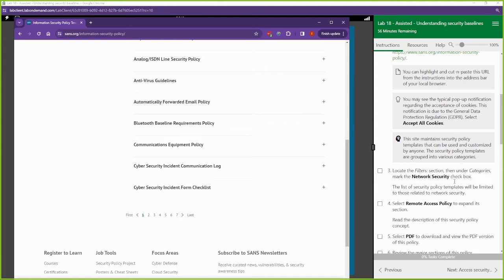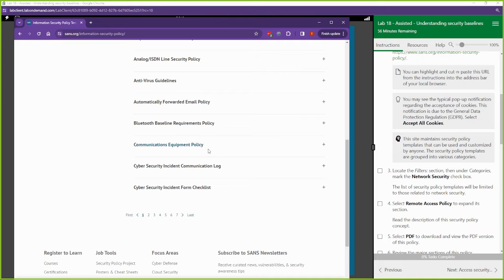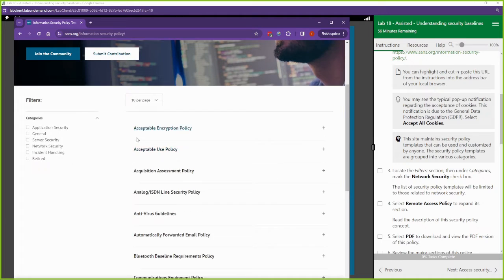Are you going to take it straight out the box? No. There are going to be some things out of these policies that you have to tailor. Let's look at one, let's go to network security.